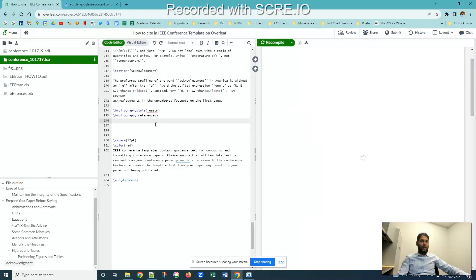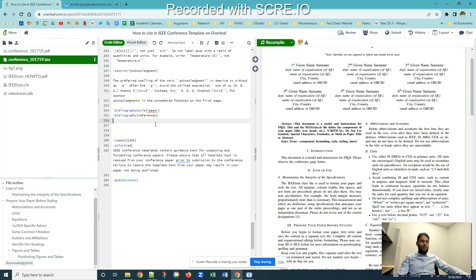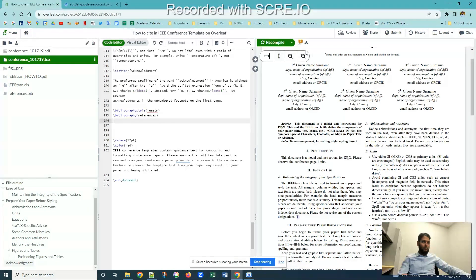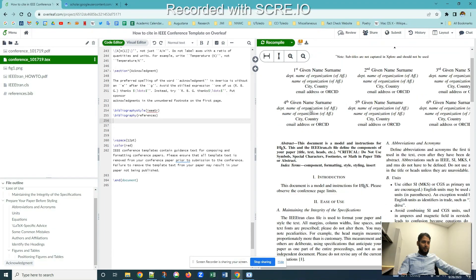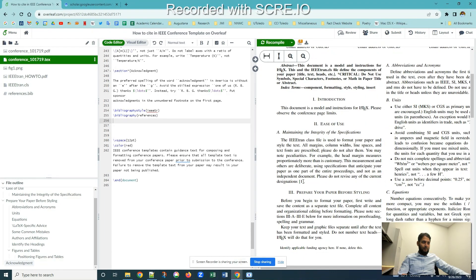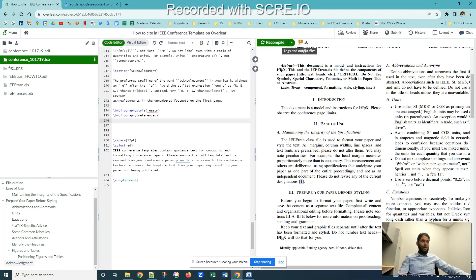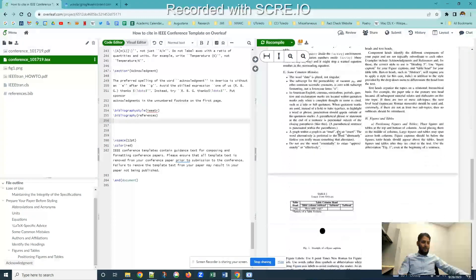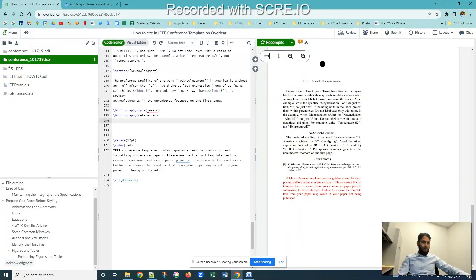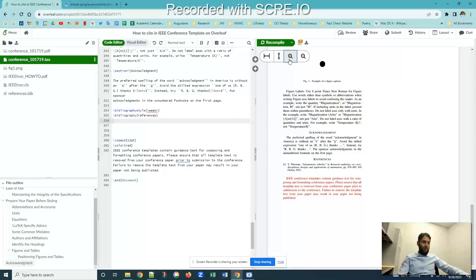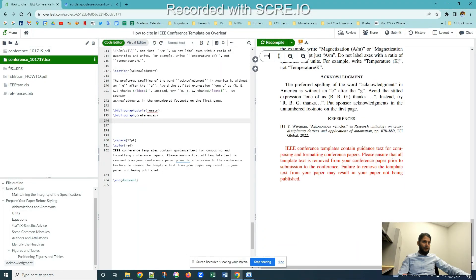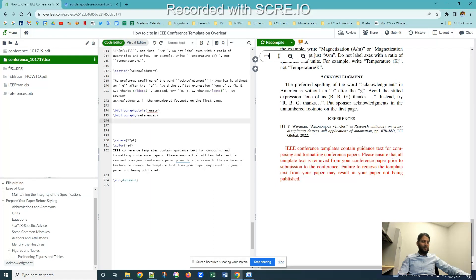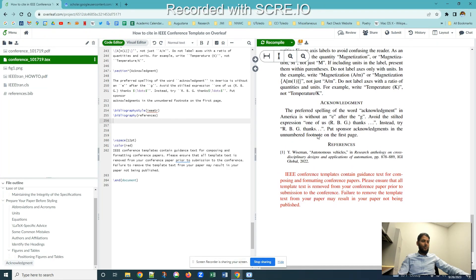Once I've used that and used this IEEE format, now you can see this citation one comes over here. If I zoom it for you, you can see that one citation is there. If I go down at the bottom, I can see that I got one citation over here which says Wiseman, Autonomous Vehicles in Research Anthology on Cross-Disciplinary Designs and Application of Automation. This is the paper which I cited, so that's how you can cite the paper.